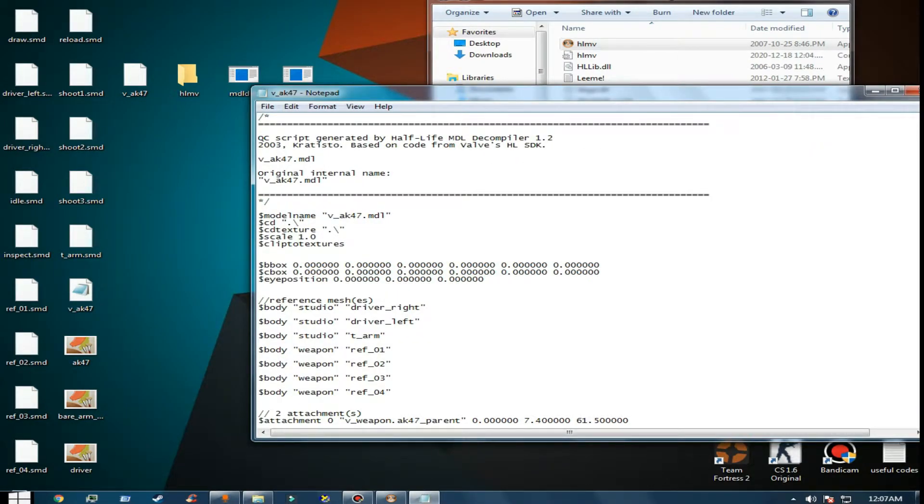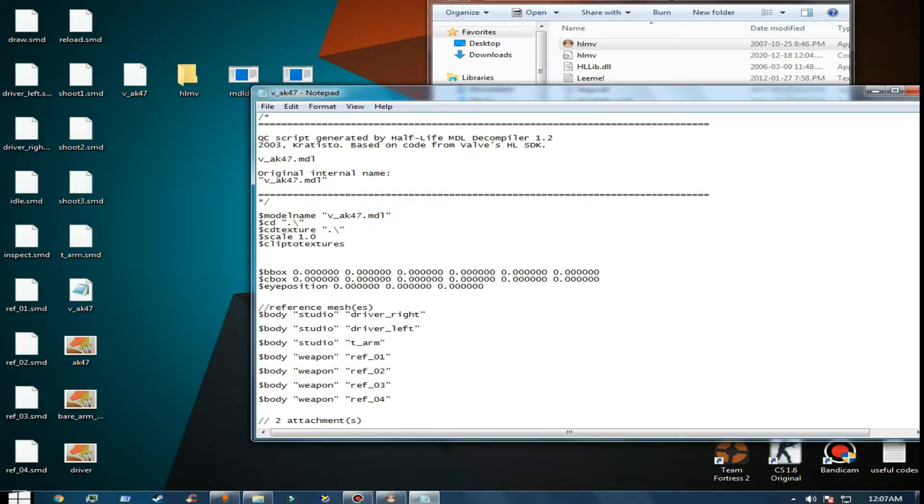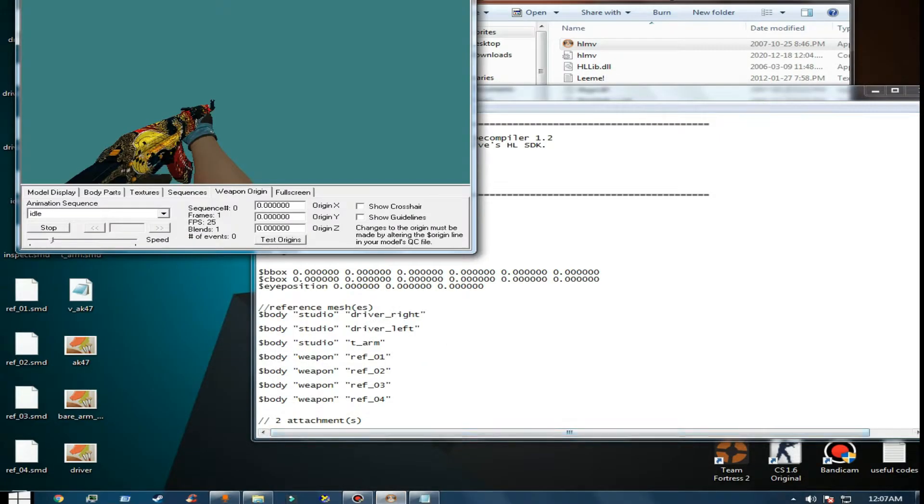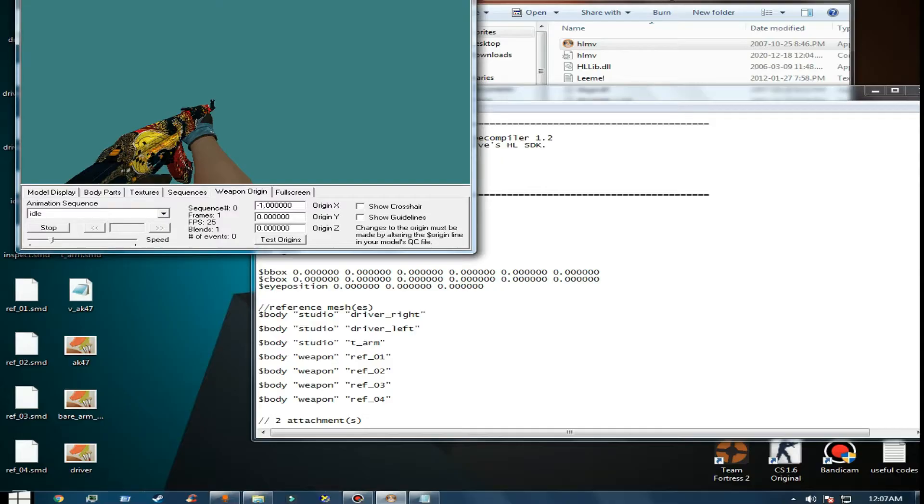Make sure you leave a space, write a dollar sign, and type 'origin'. Then go back to the model - make sure you don't close it. I'm going to make it minus one, which moves it to the left side.